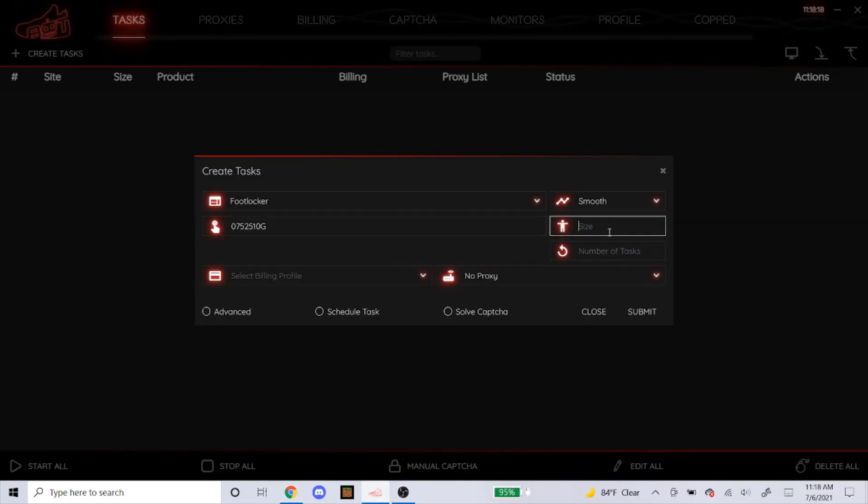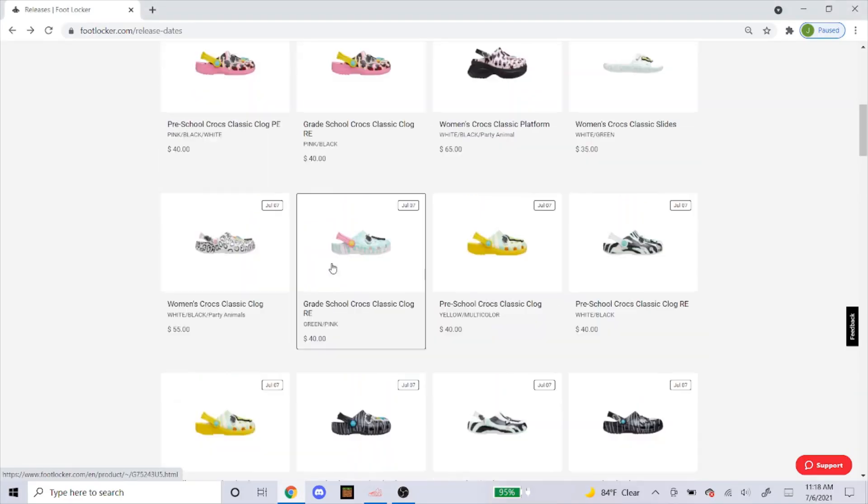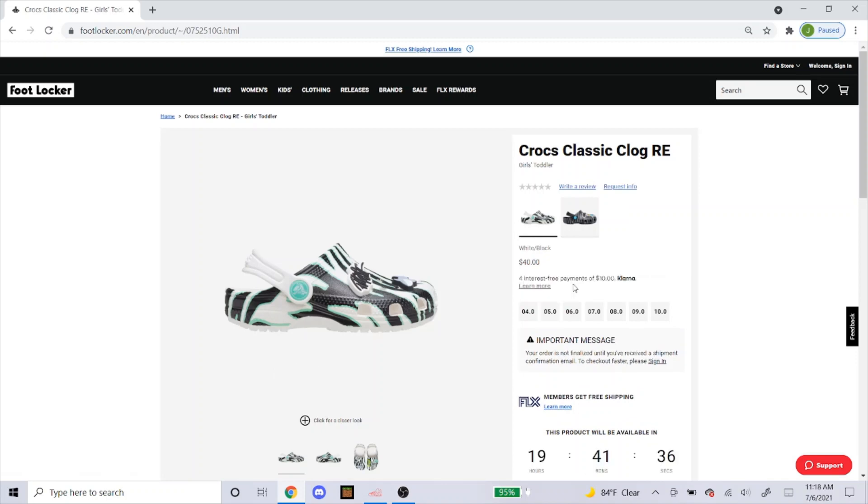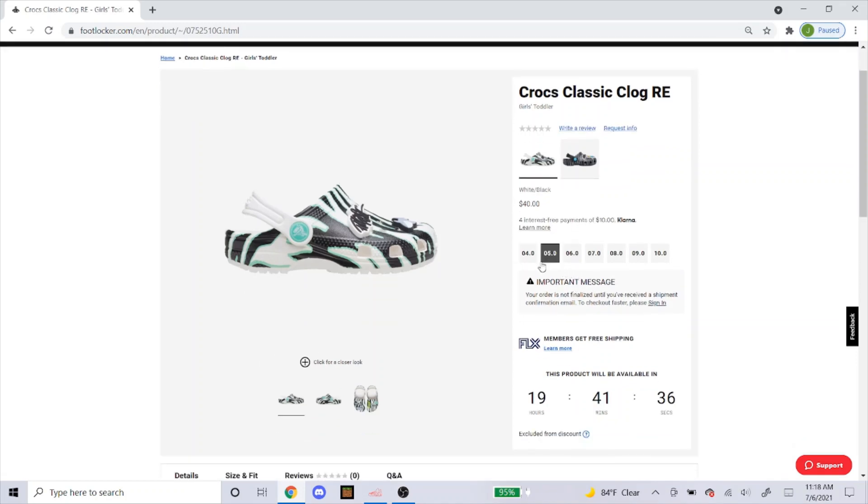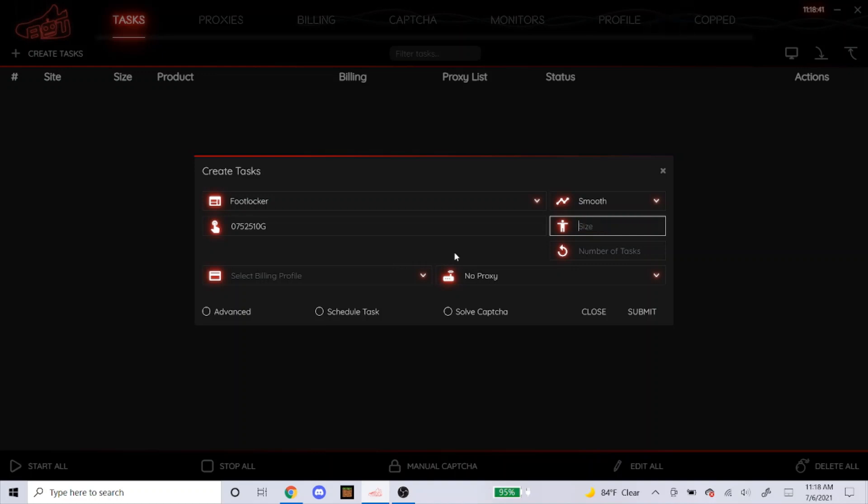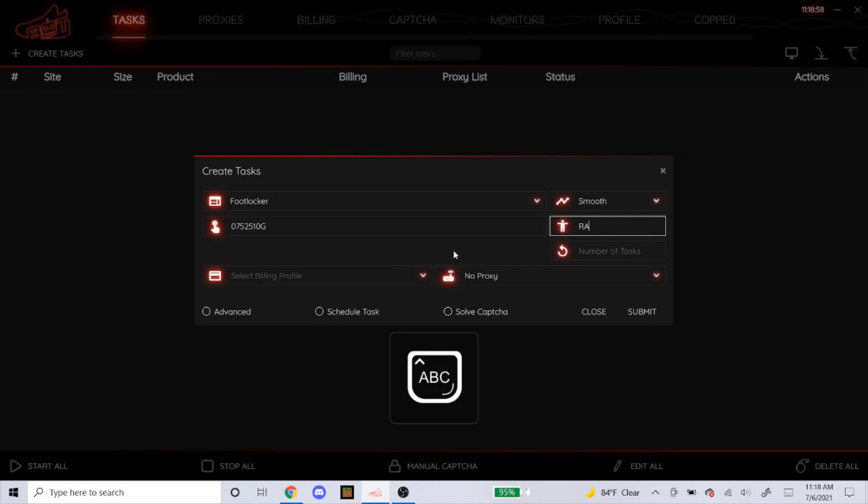For sizes, let's say you want a size 9, you would just type in 9 like that. If you want a 9 through 10, you would type in the sizes like that separated by a comma with no spaces. Now let's say you're trying to get a grade school shoe, it's the same thing, you would just type in like 6, 6 and a half through 7. You wouldn't type in like 6Y for 6 youth, you would just type in the numbers only. You could leave it blank, which is a random size.